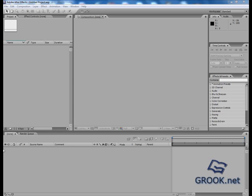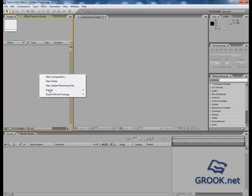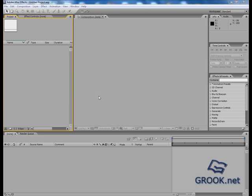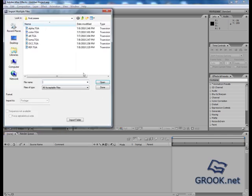First of all, I will right-click, Import Multiple Files. I will import my passes.